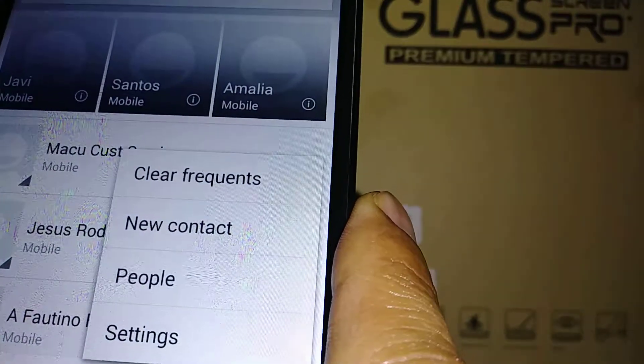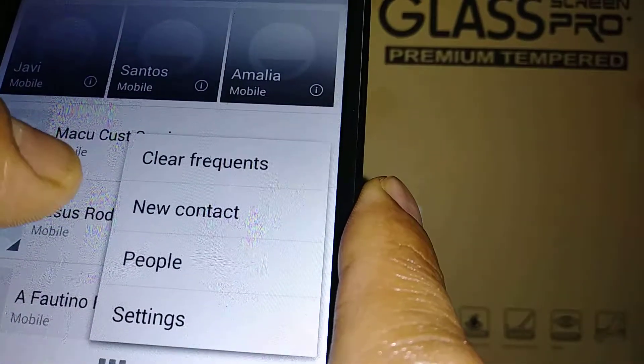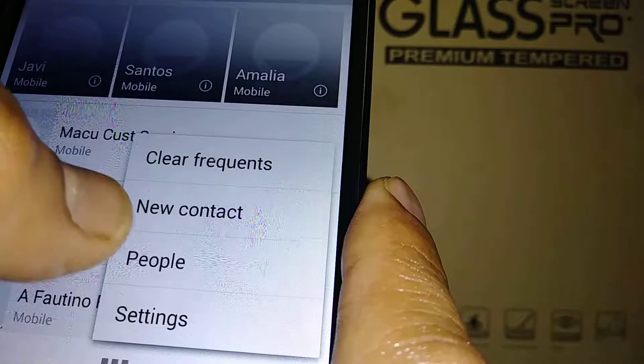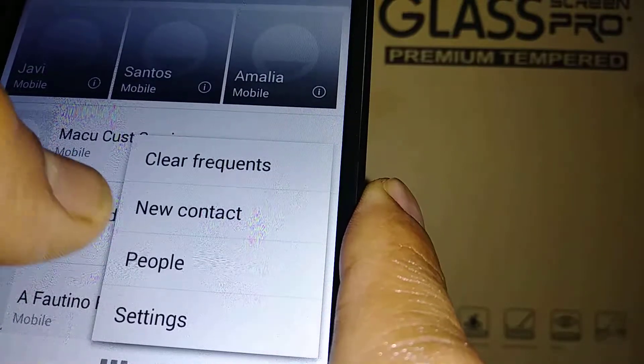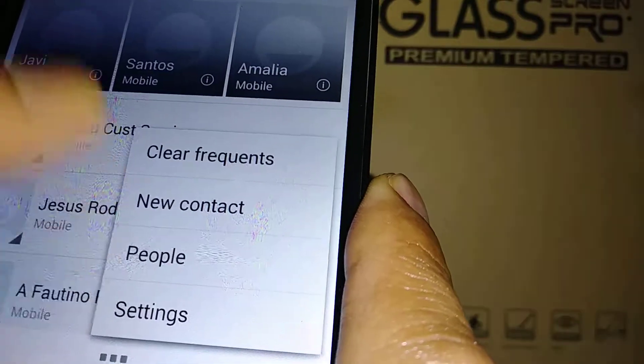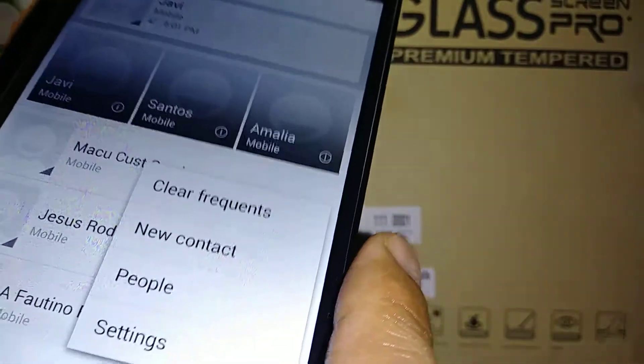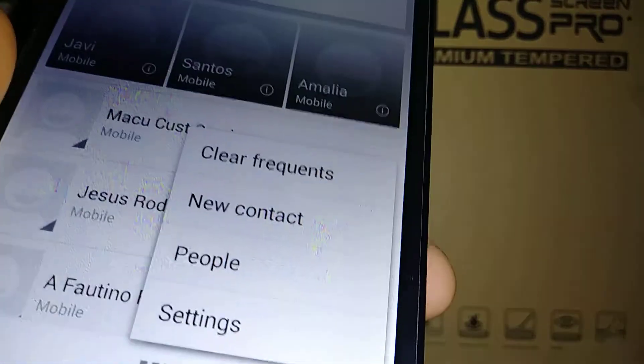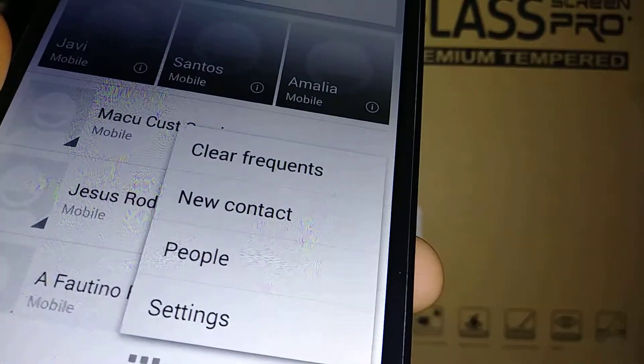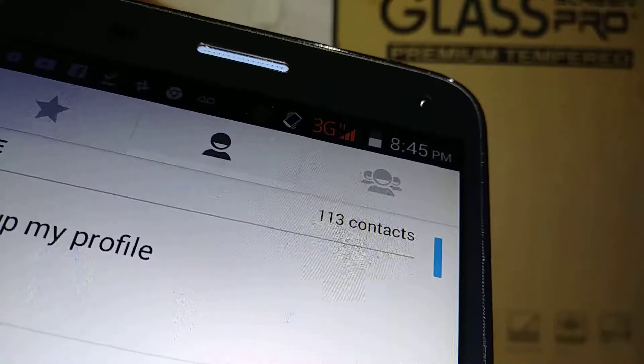If you touch 'Clear Frequency,' you'll delete all that section. 'New Contacts' lets you add a new contact with a phone number. You can also check out the 'People' or 'Settings' options.